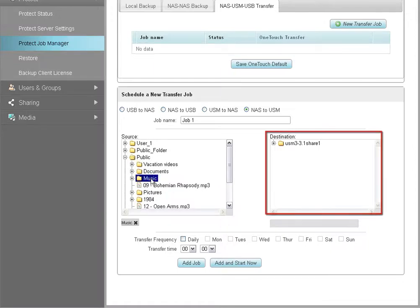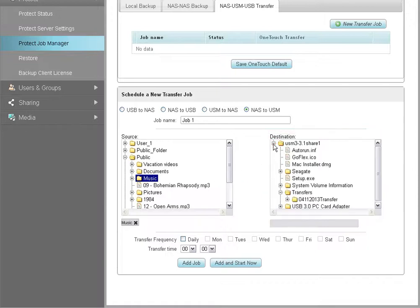Next, expand the tree structure for the destination drive and select the location to store the transferred content.